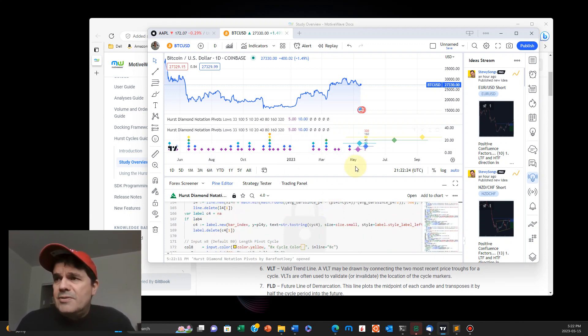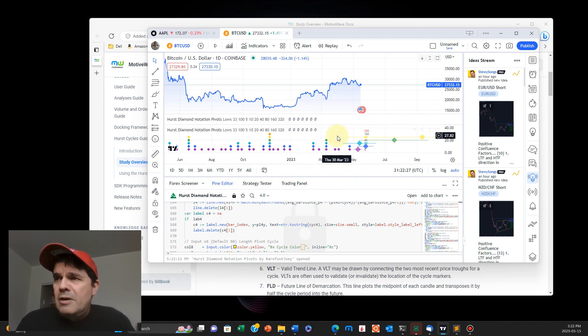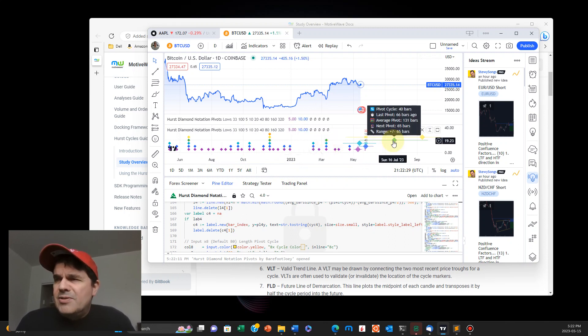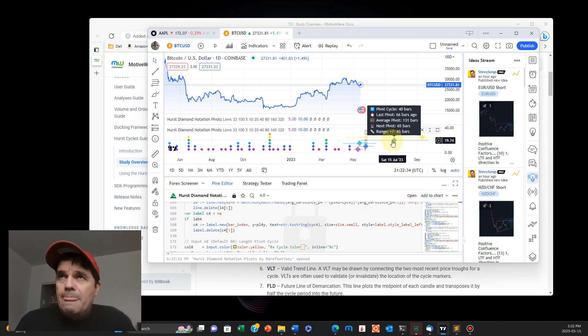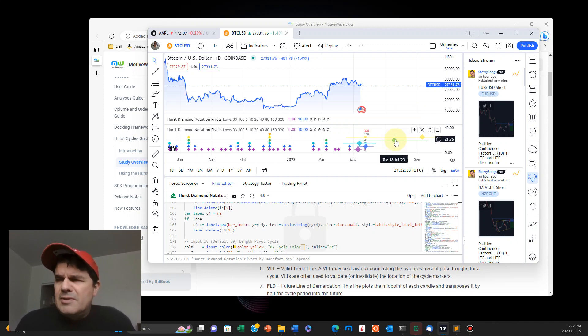And here, this is very powerful. So you can see here there's a reversal right here. This is where it's very valuable. So right here, it's telling you projection. And again, this is based on historical pivot, on historical Hurst cycles.